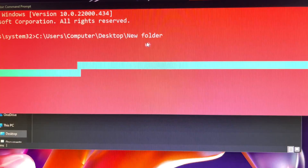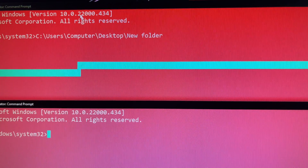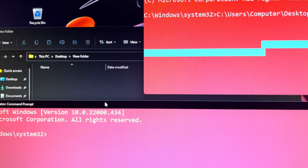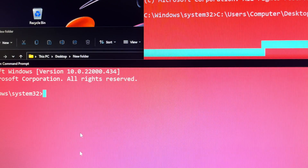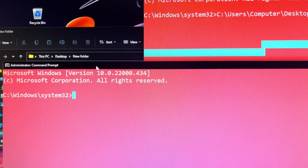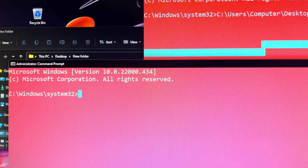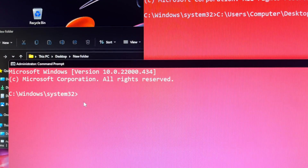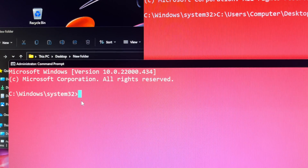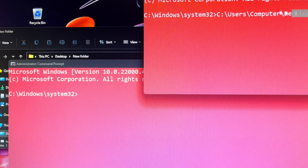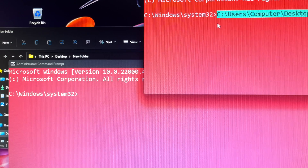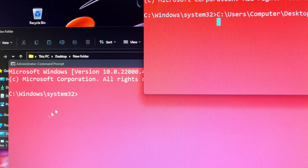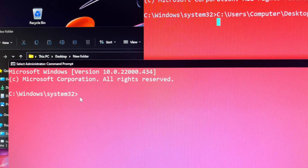Otherwise, you will get: the syntax of the command is incorrect. It is simple like that. Don't panic if you have got an error — maybe you have missed something such as a space between the letters or quotes. It is a very self-explanatory tutorial video. Let's get started.